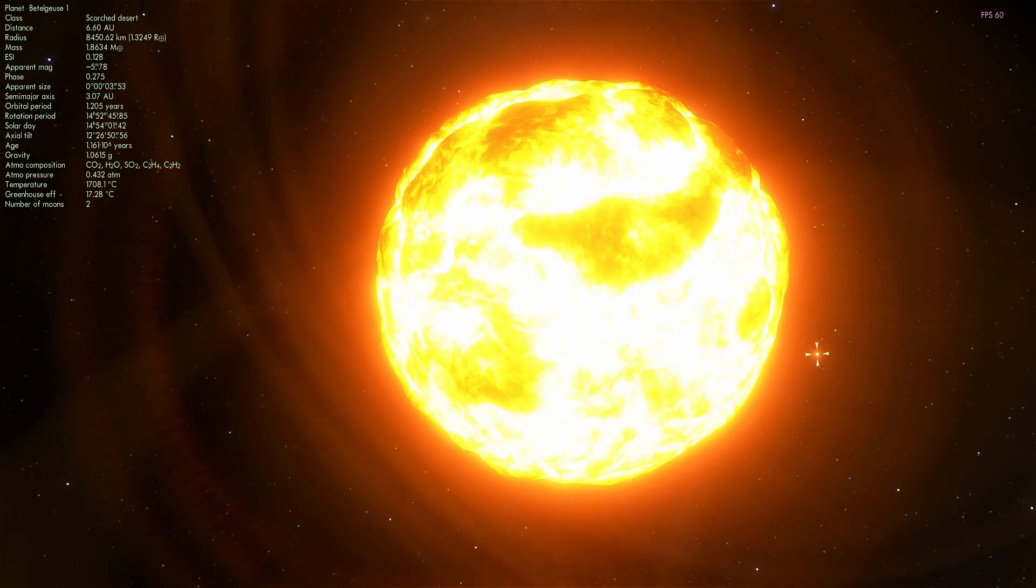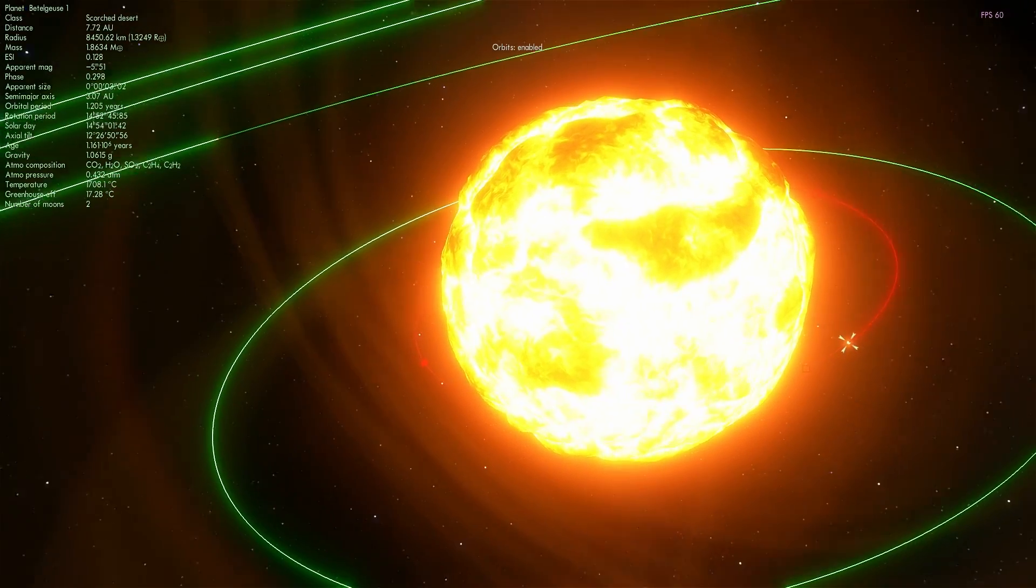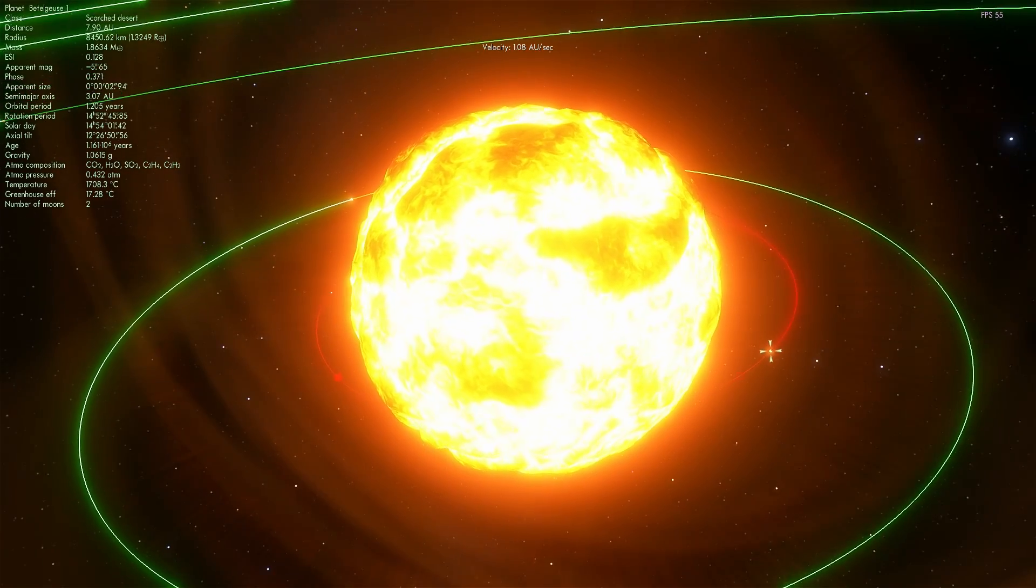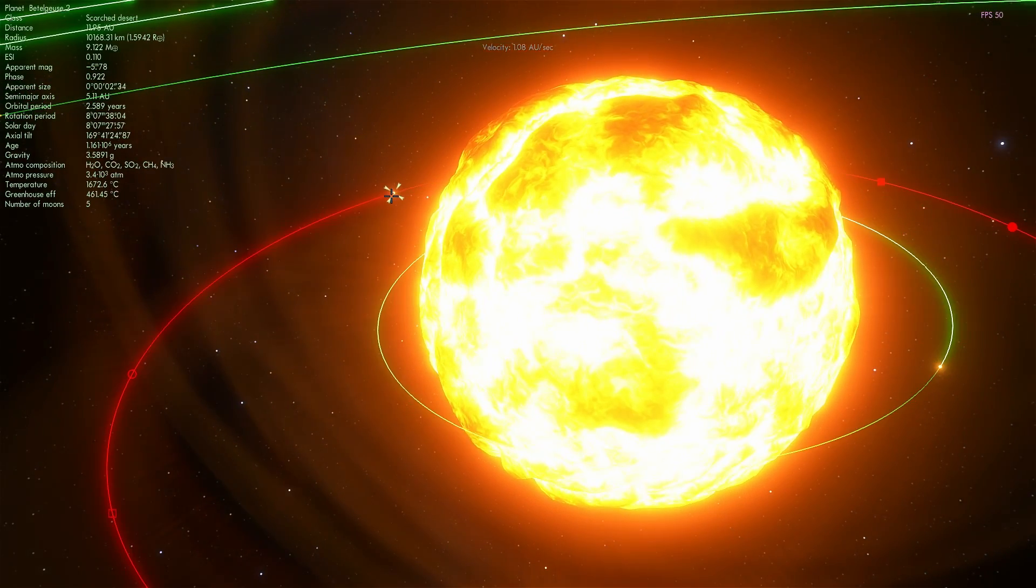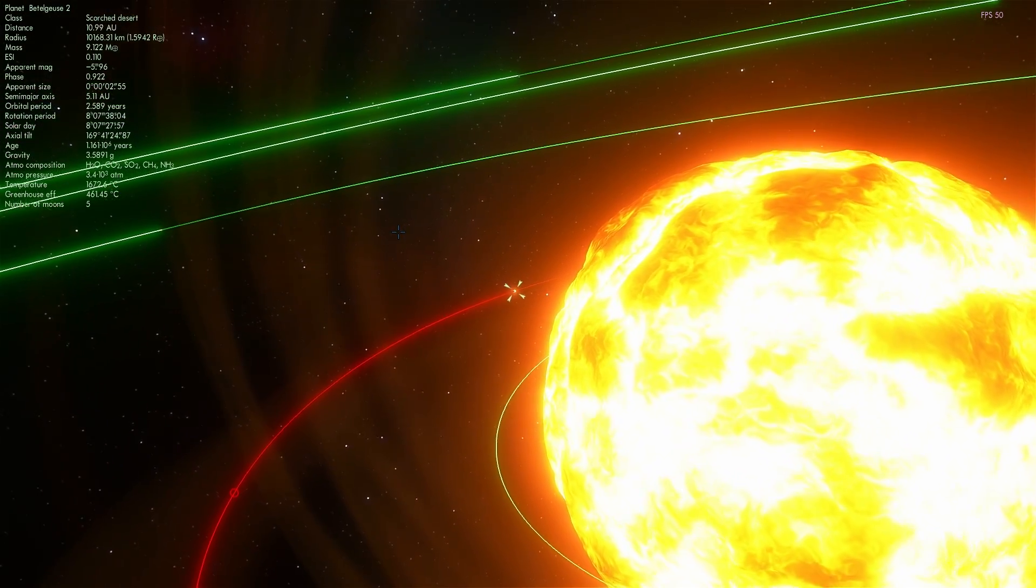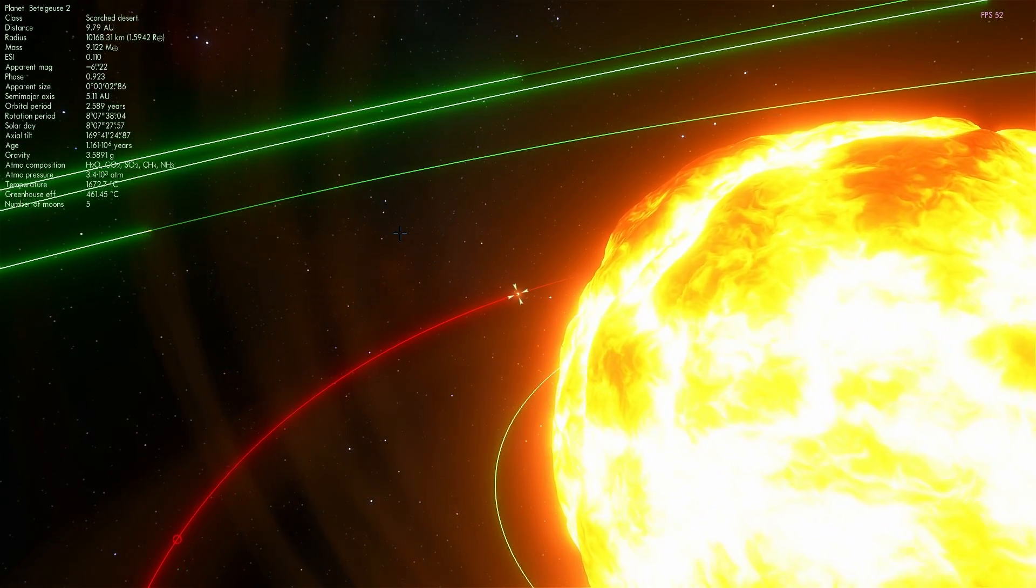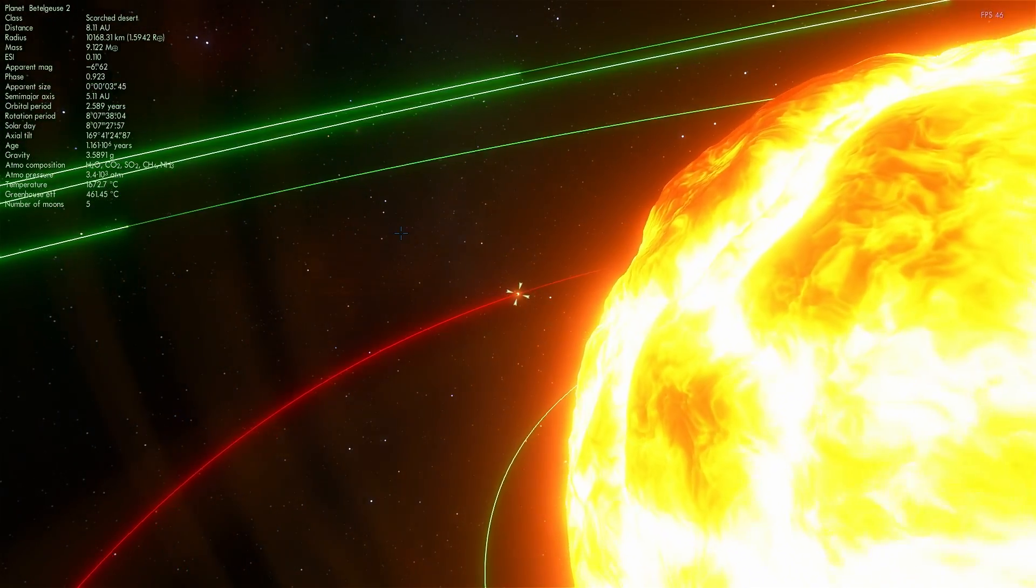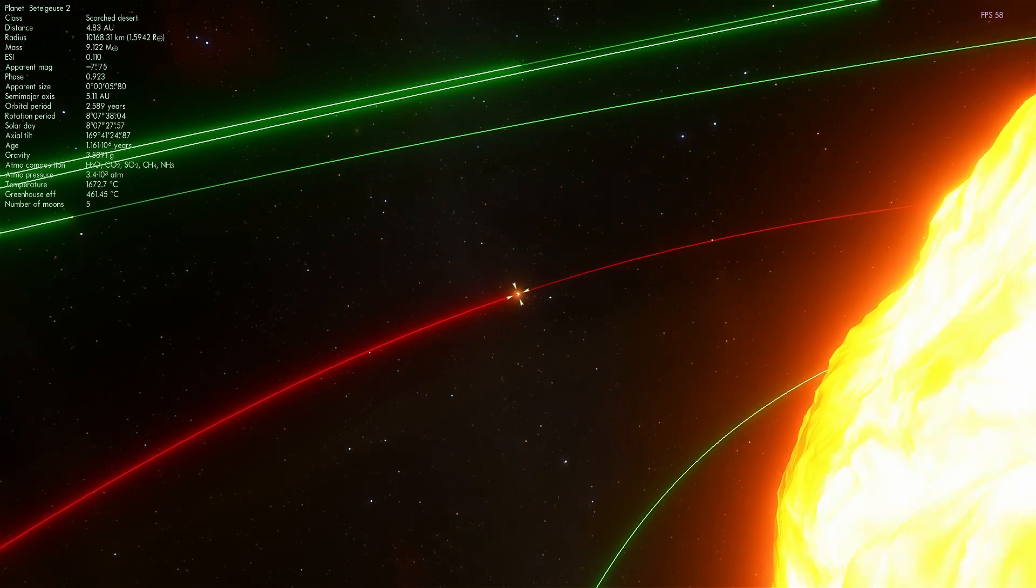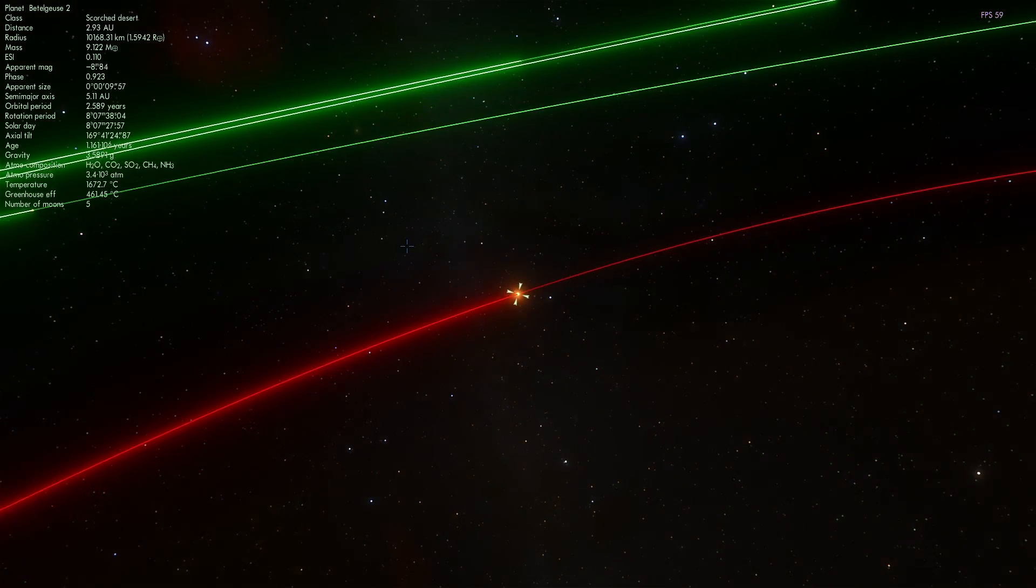Let's explore some of the other planets. Let's find one that might actually be suitable to life. Let's check this one out. This is Betelgeuse 2, slightly cooler at 1600 degrees Celsius, and it has five moons orbiting around it.